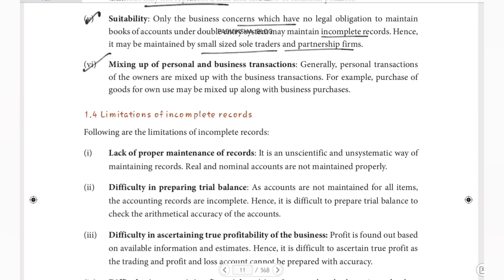The last feature is mixing up of personal and business transactions. Generally, personal transactions of the owners are mixed up with business transactions. For example, purchase of goods for own use may be mixed up with business purchases. In accounting, a business is treated as a separate legal entity, but in the single entry system, both personal and business transactions are recorded together.